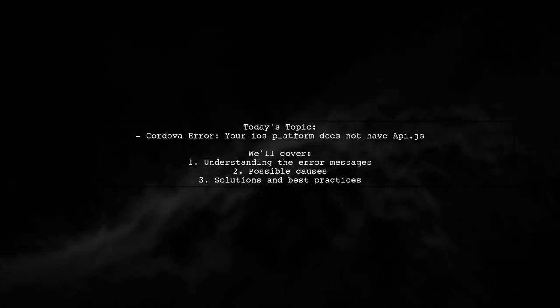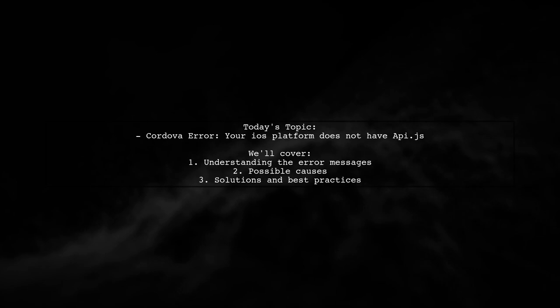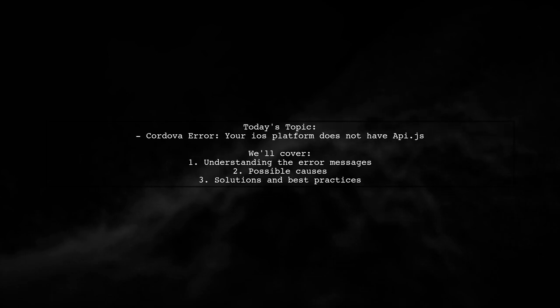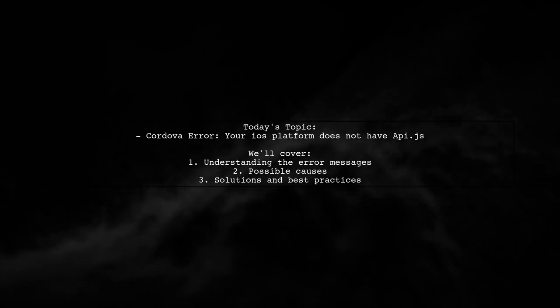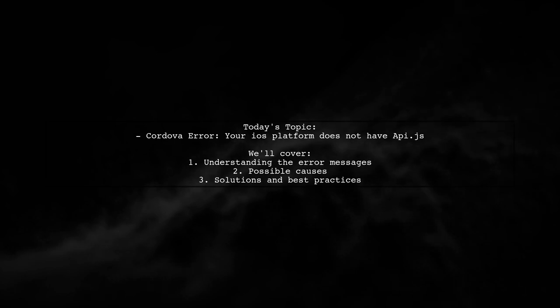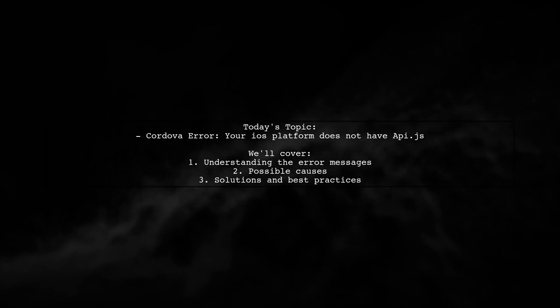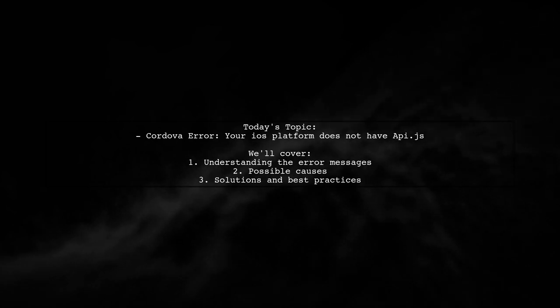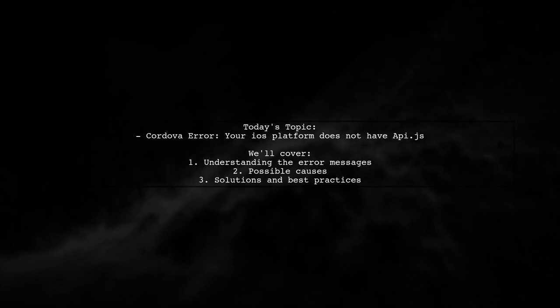Welcome to our tech troubleshooting video. Today we're tackling a frustrating issue that many Cordova developers encounter. Our viewer is trying to build an iOS app but is running into some strange errors, specifically a warning about an outdated version of Cordova iOS and a missing API.js file. Let's dive into the details and see how we can help resolve this problem.